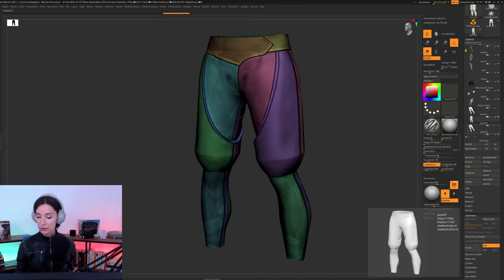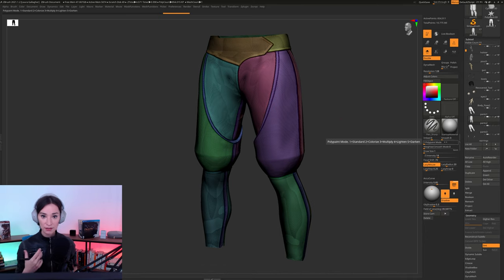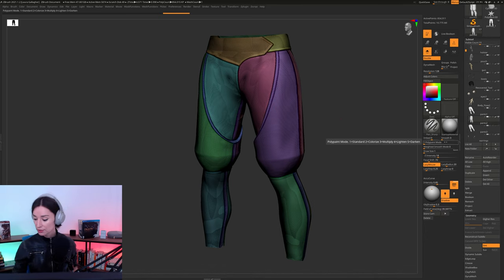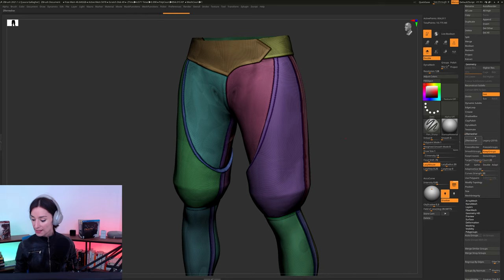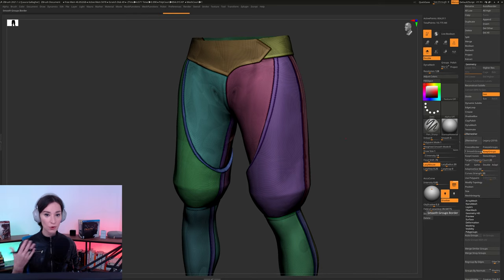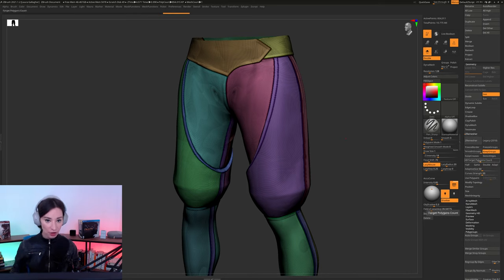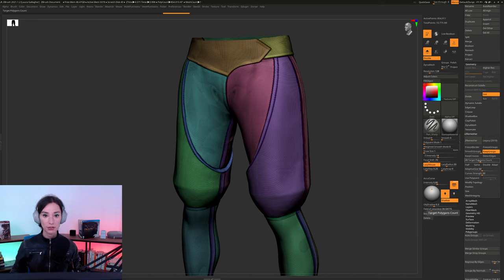So in this case, what I like to use is ZBrush's ZRemesher function. In my ZRemesher menu, you guys can see that there's a few options I've already tweaked. So target polygon count, default 5, I've put it to 20.